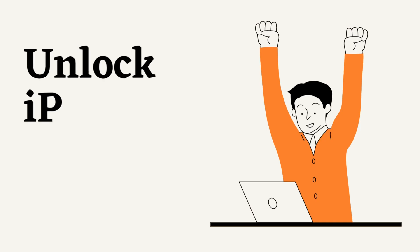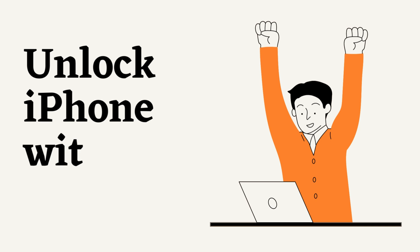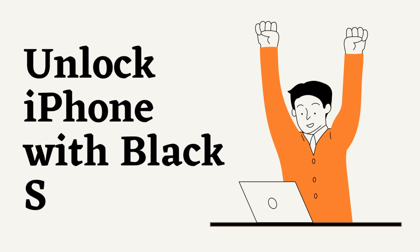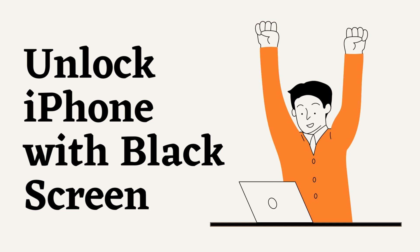Welcome to JoyoShare iOS Solutions YouTube channel. If you are looking for a way to help you unlock your iPhone with a black screen, you're in the right place. Today, we are going to show you how to bypass the iPhone screen password when the screen is black. Let's watch this video now.